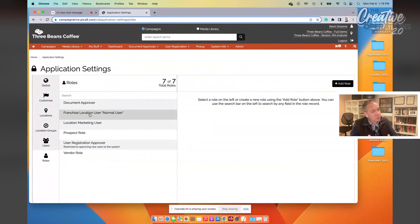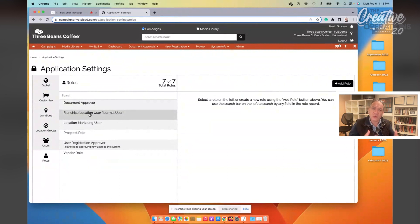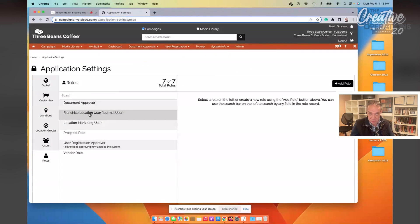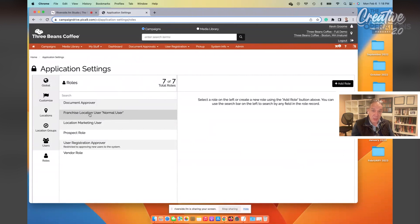Make sure, whatever marketing system you're setting up, that you've got the ability to create those roles with the appropriately granular permissions so that you can fine-tune the user experience. Here's what I mean by that.